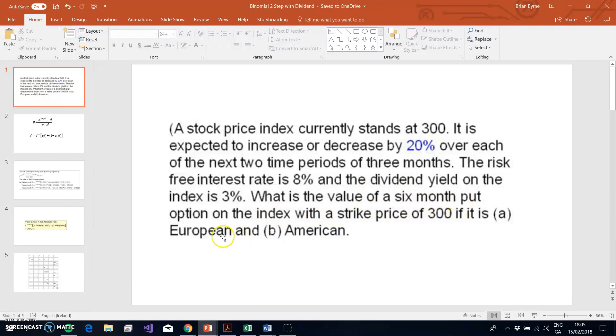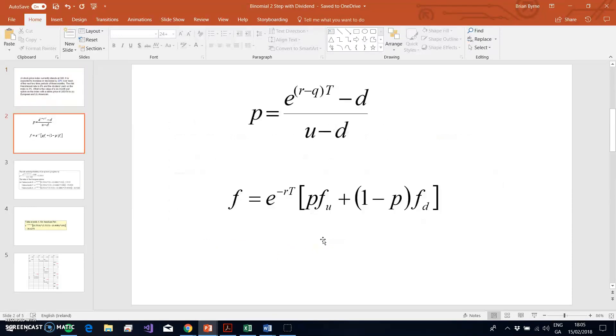The question asks for the value of a six-month put with a strike of 300, where part (a) is a European option and part (b) is an American option.